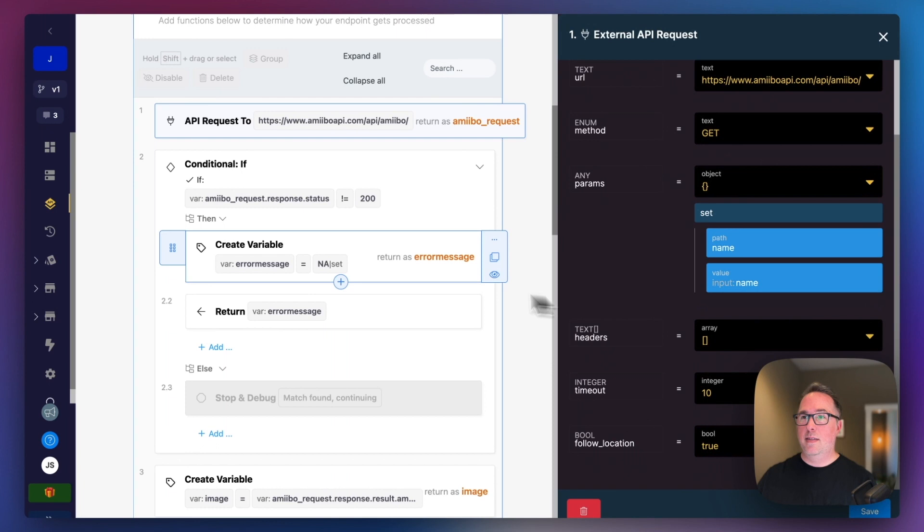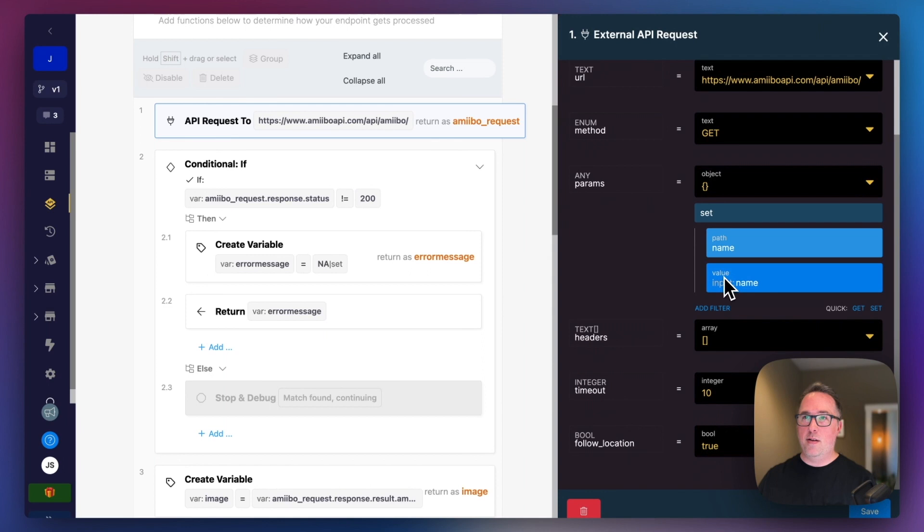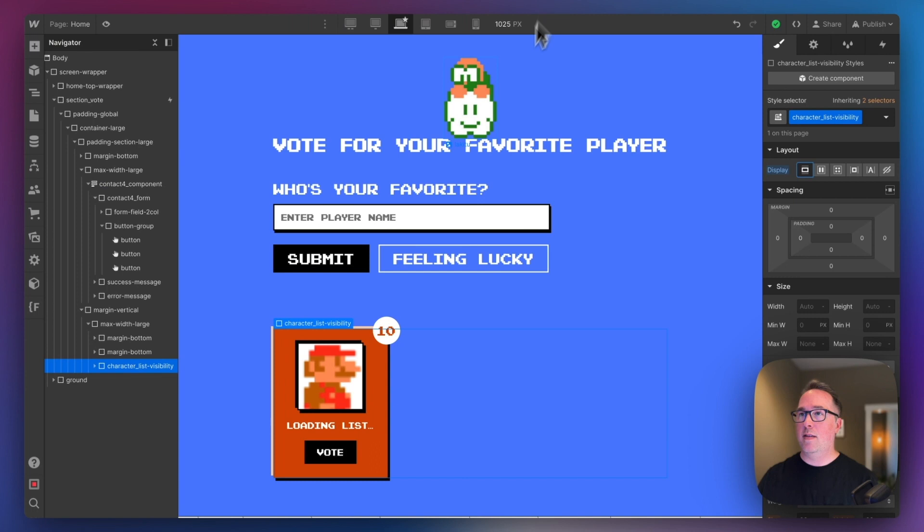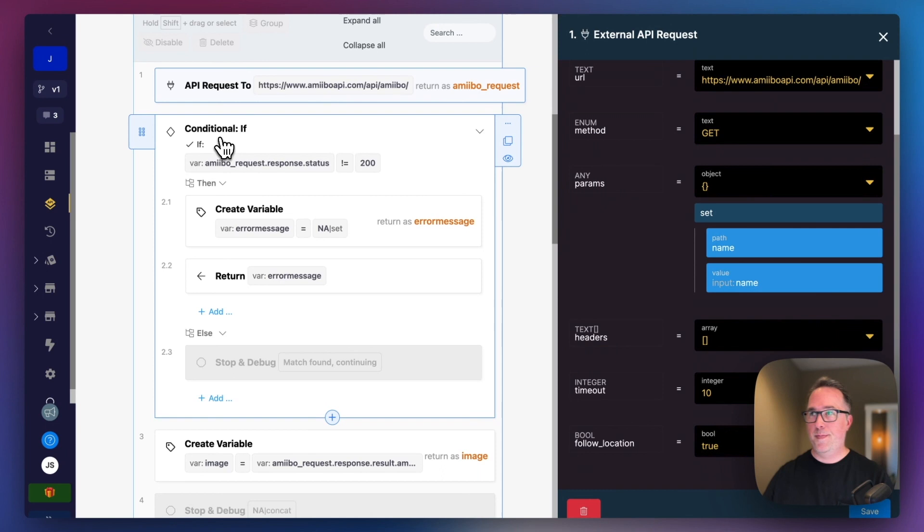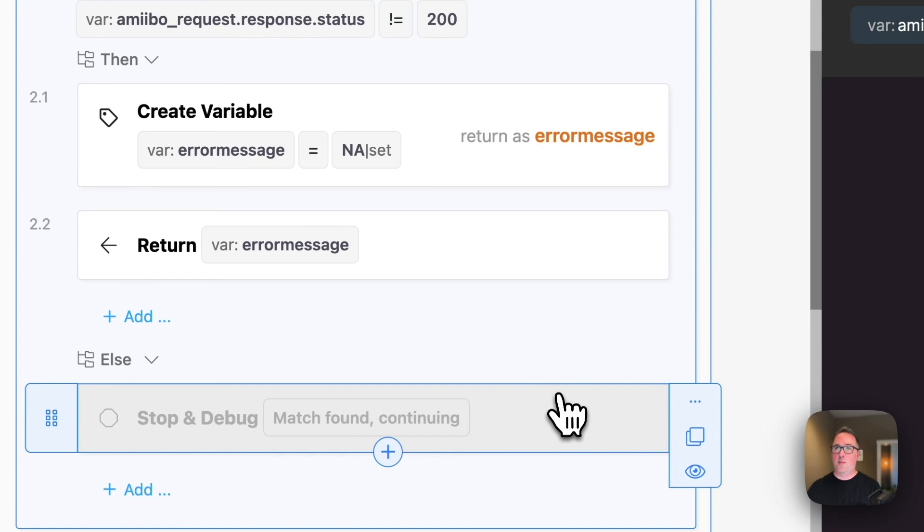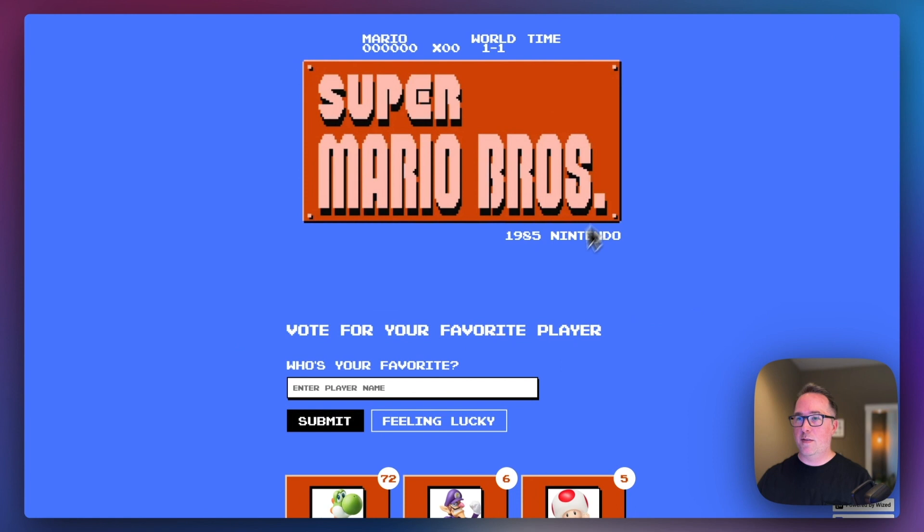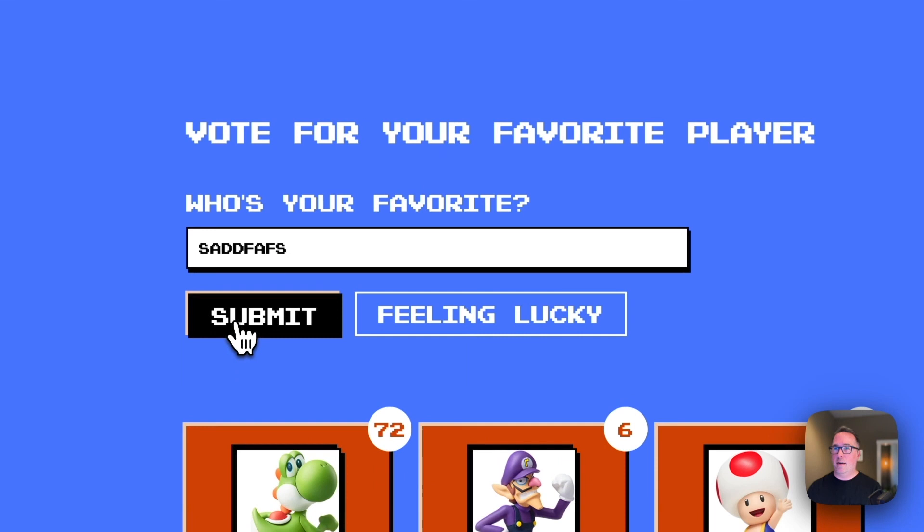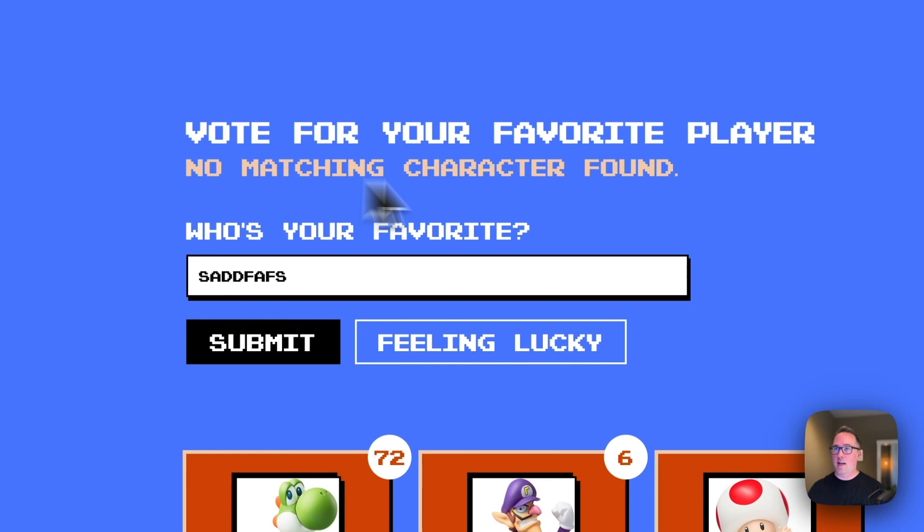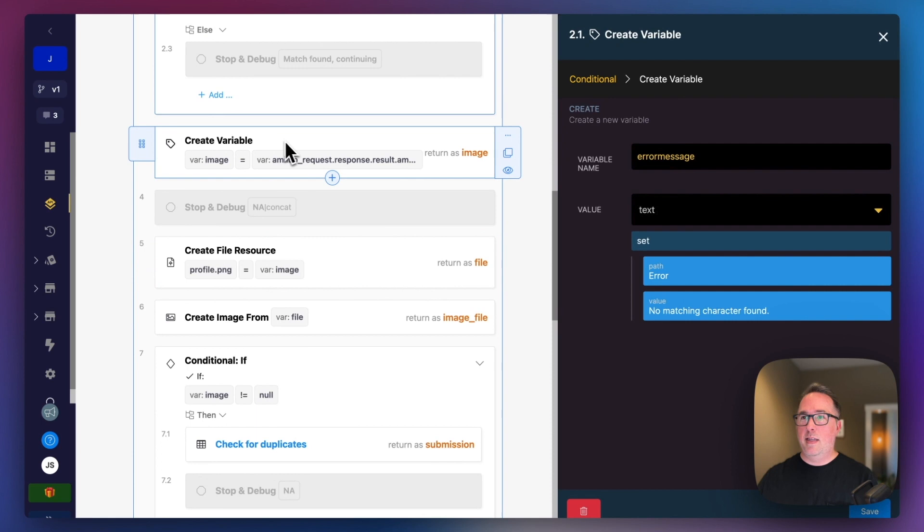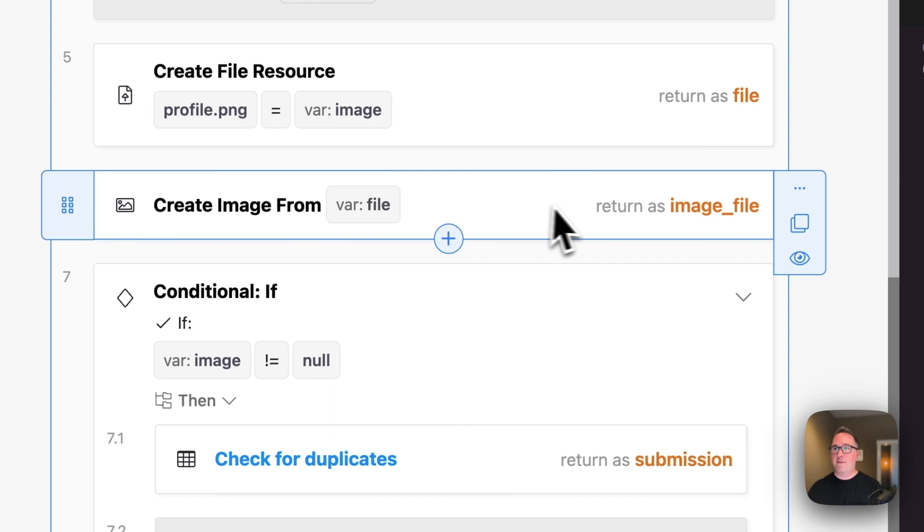If we look at our submissions endpoints, we have get and post. The one that I was just showing in FigJam was the post. The very first step is to make an API request over to that amiibo Nintendo API. We pass in the name of the character, which comes from our input. You can see that over here on the front end. Then we use a conditional to just make sure that we do get a proper response. If we didn't have a matching response, it should go ahead and say no matching character found. That's helpful for when you're in the front end and you type in something weird. Now I'm getting an error, and I wanted to customize that error code.